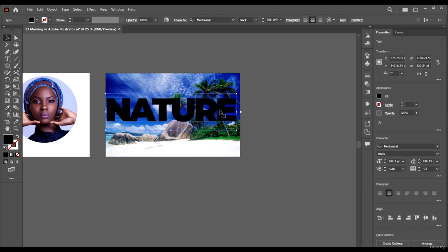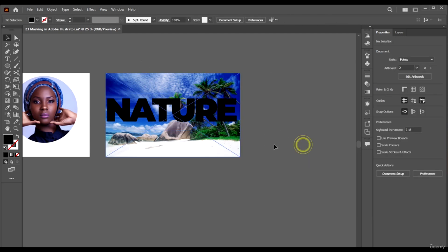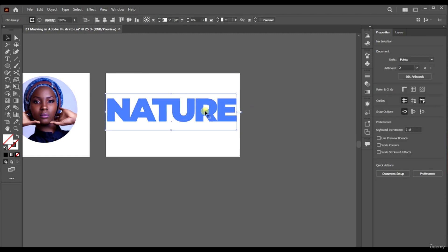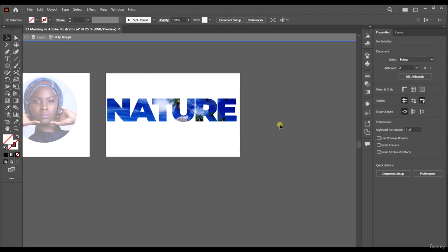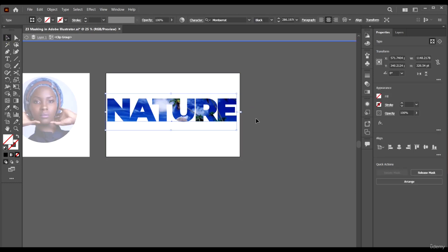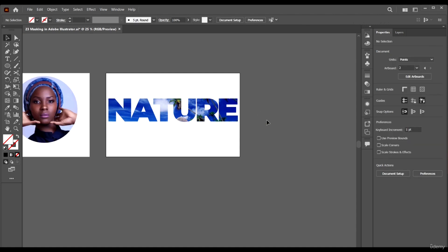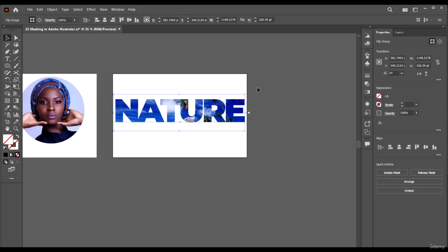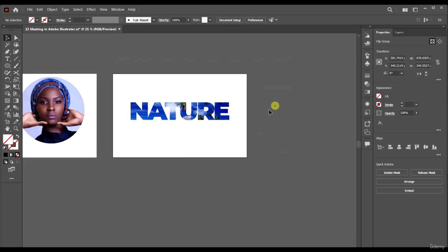We also have a shortcut for clipping masks so we don't always have to right-click. You can just select both objects and press Control+7, and everything will be applied perfectly. And here's what we have — perfect.